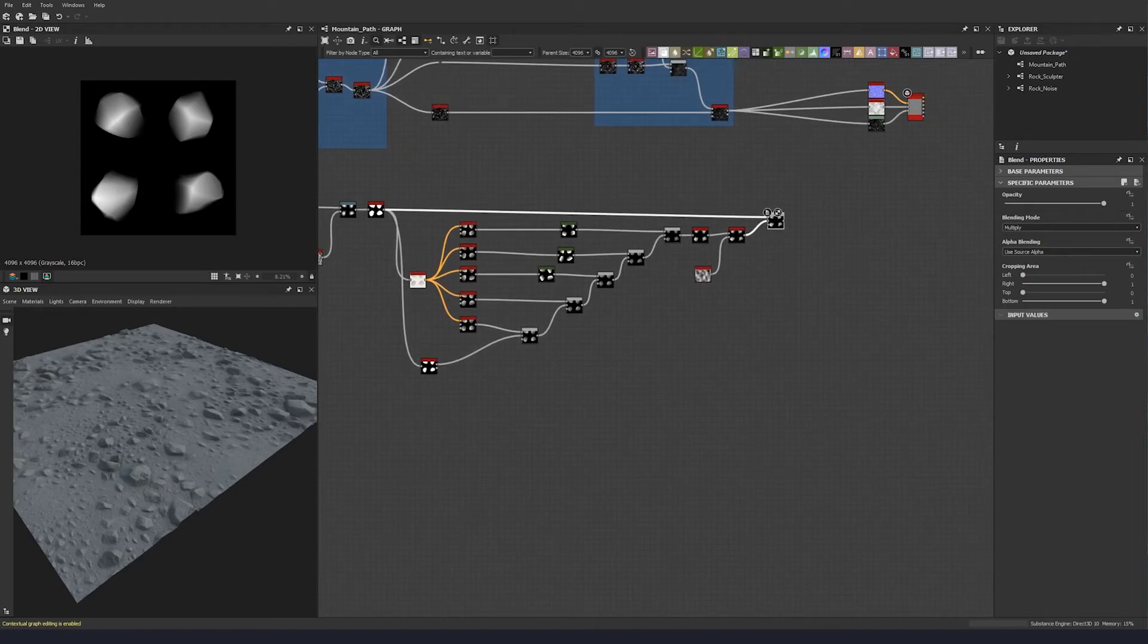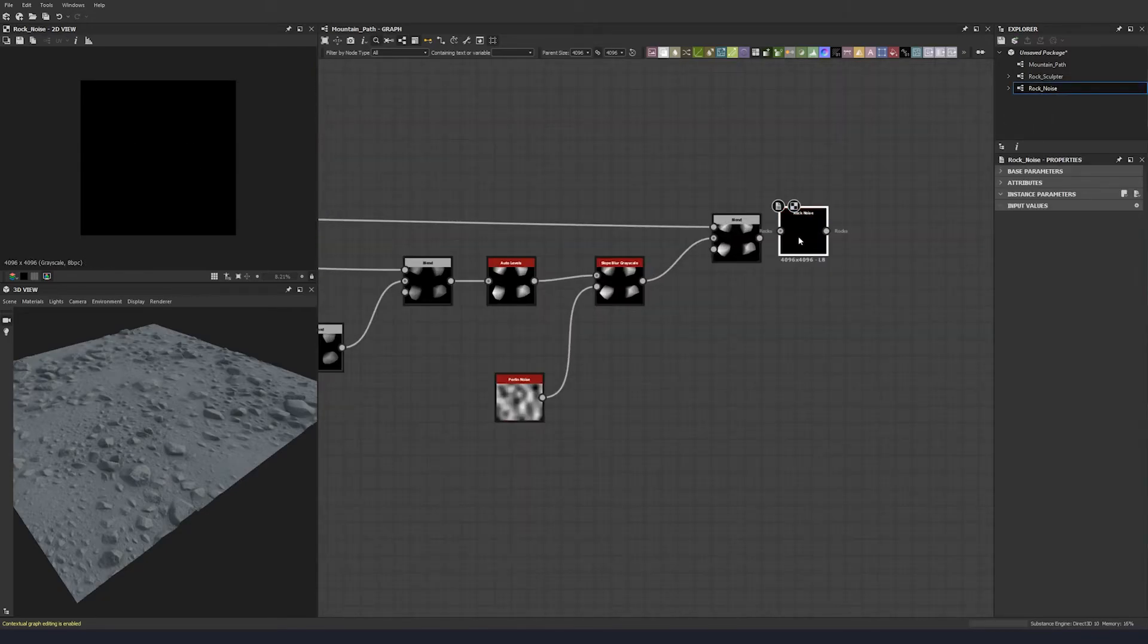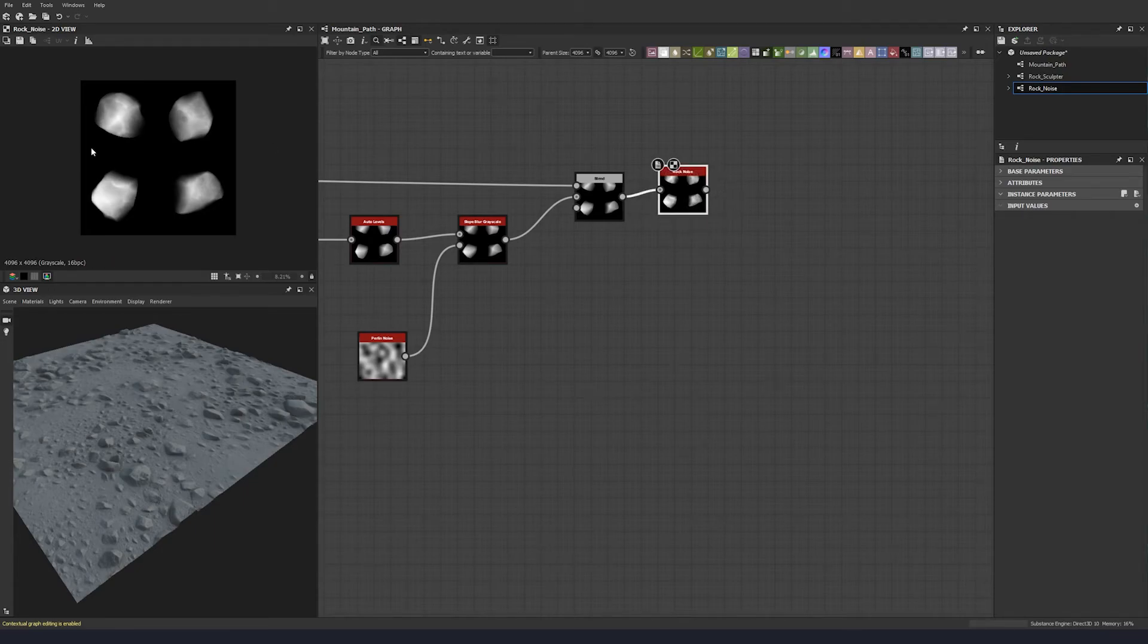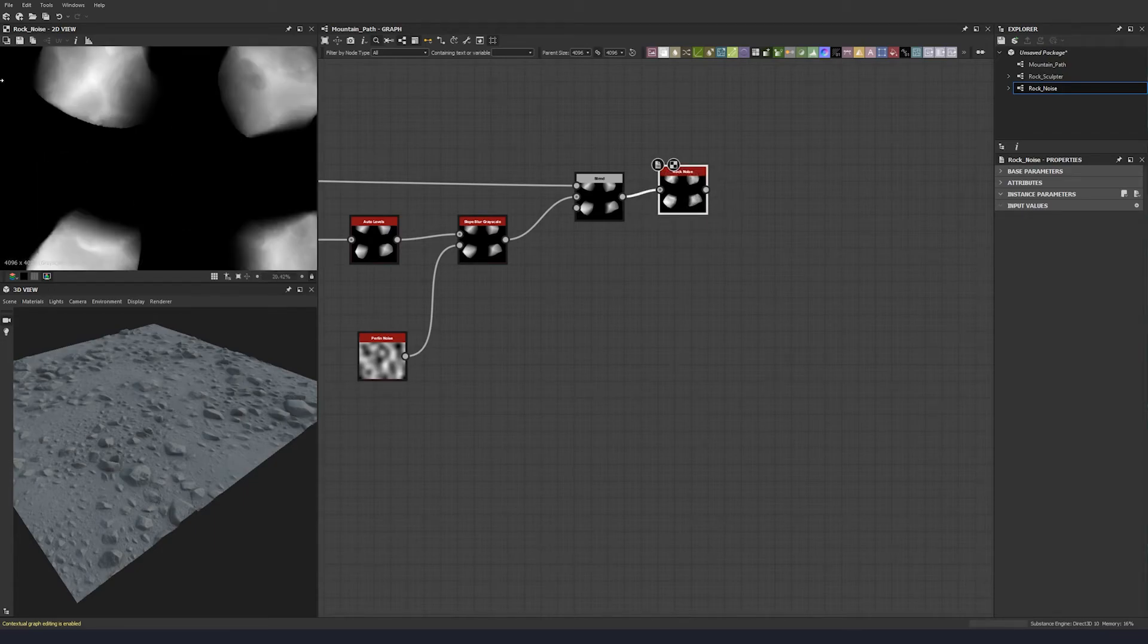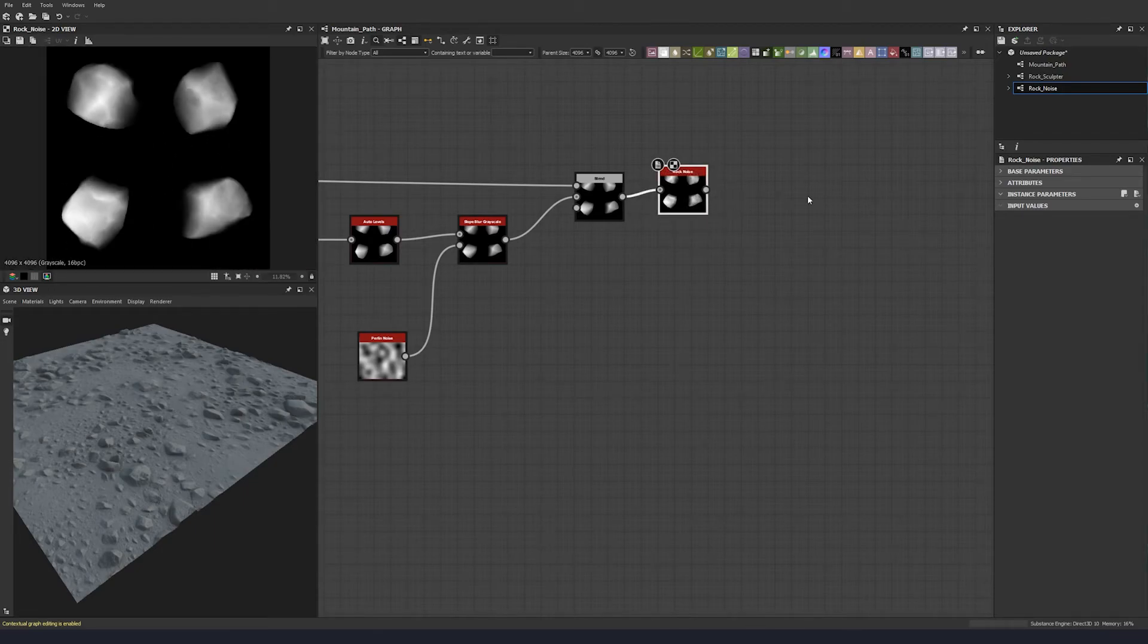So now what we can do here is we can utilize the rock noise node that we made earlier. Let's just drop that in and plug that up, and now we already have some instant surface noise on our stones which is great.